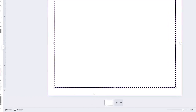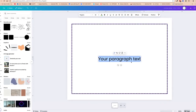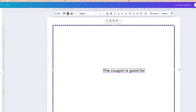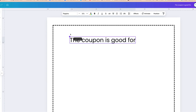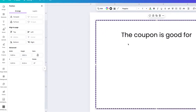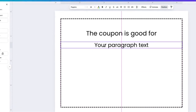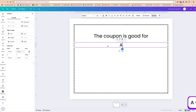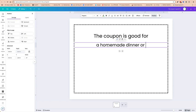Now we're going to arrange the words. I'll click T for text and type 'Coupon is good for,' placing it in the center. Then I'll click T for text again — that's where the variable content goes, whether it's a foot rub, a day at the movies, or whatever. I'll just type in some placeholder text there, like 'homemade dinner of your choice.'